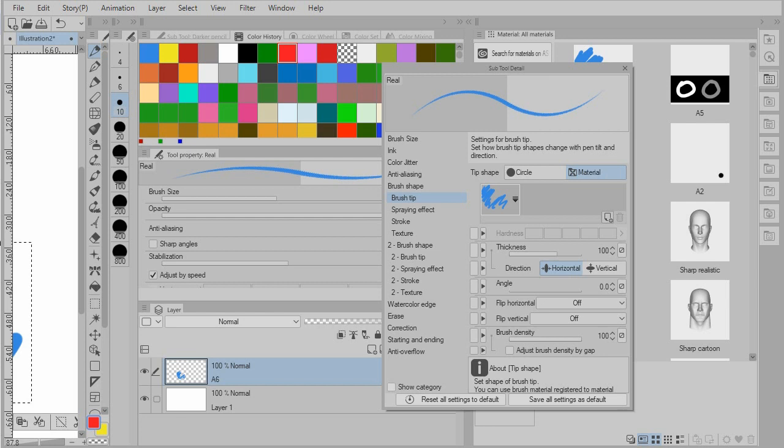Okay, that's the steps for creating your own pencils in Clip Studio Paint.